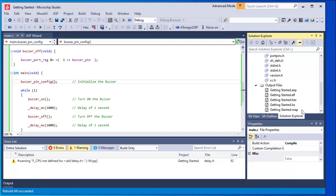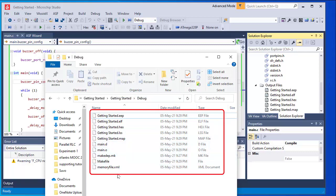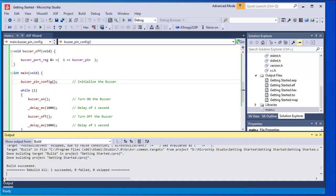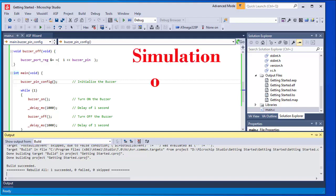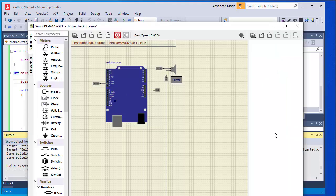After the build operation, in the Solution Explorer under Dependencies we can see many header files automatically included by Microchip Studio. Under Output Files, new files are created: Getting Started.ep, .elf, .hex, .lss, .map, and others. We can see these files in the debug folder as well. The .hex file is what we need to burn into the microcontroller. Compilation is complete. Since I am not using a hardware development board, I will use SimulIDE simulation software.